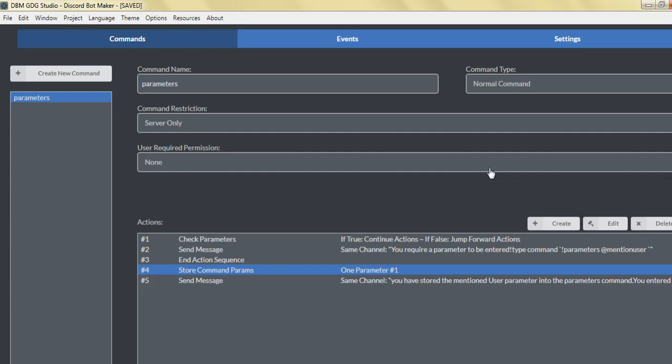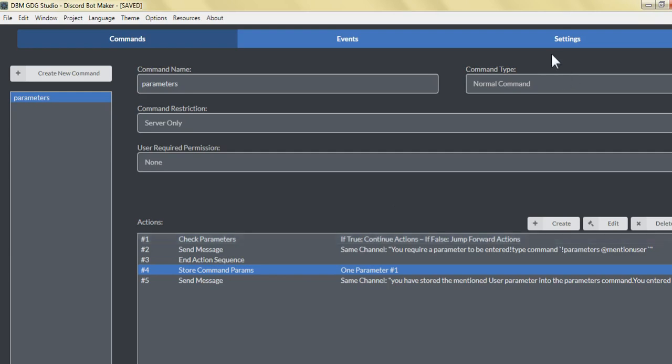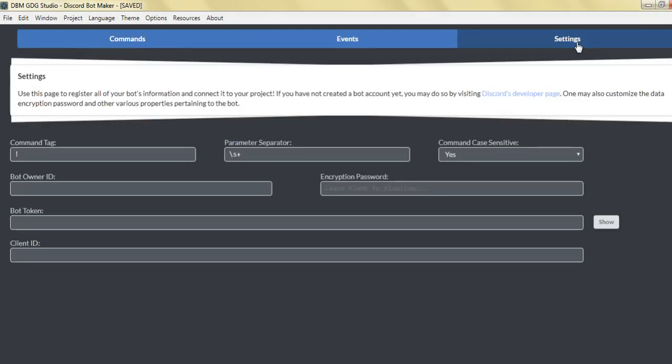It's pretty simple. You're going to require five actions. The first one will check to see if the user has entered a command parameter. A parameter is anything entered after the command itself, usually followed by a space. You can check that in the settings under parameter separators, which would be the space.